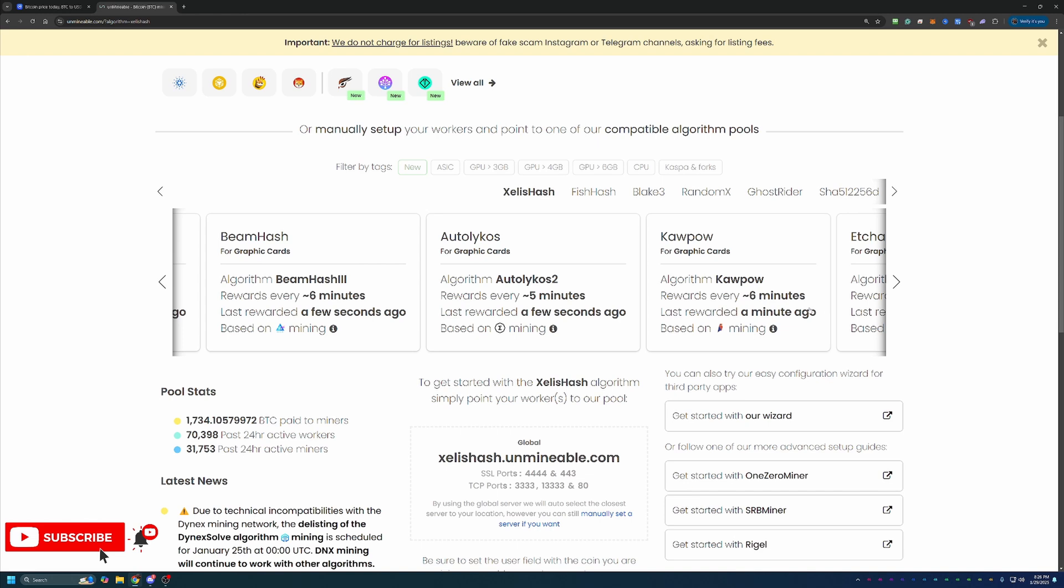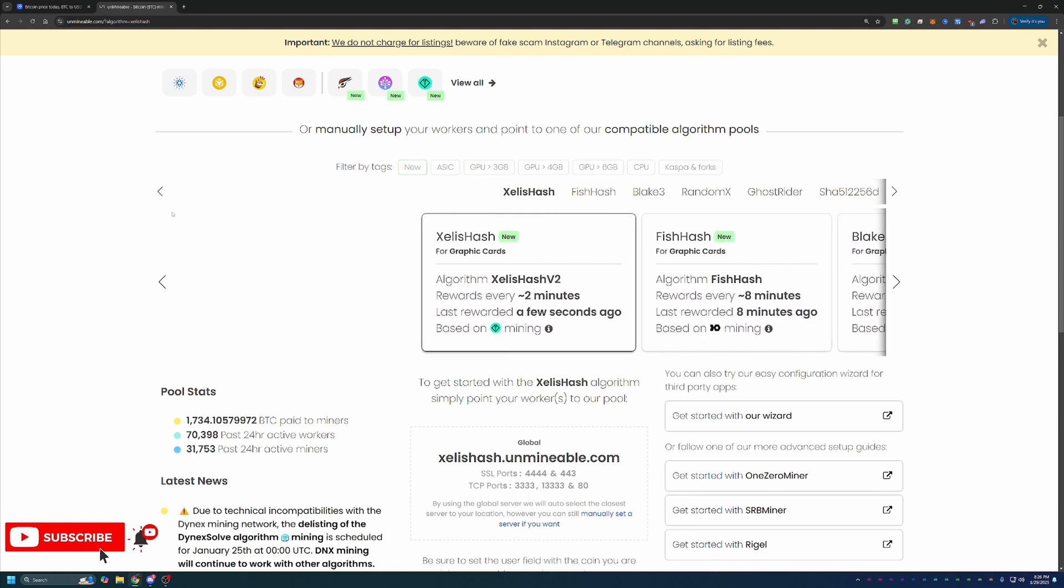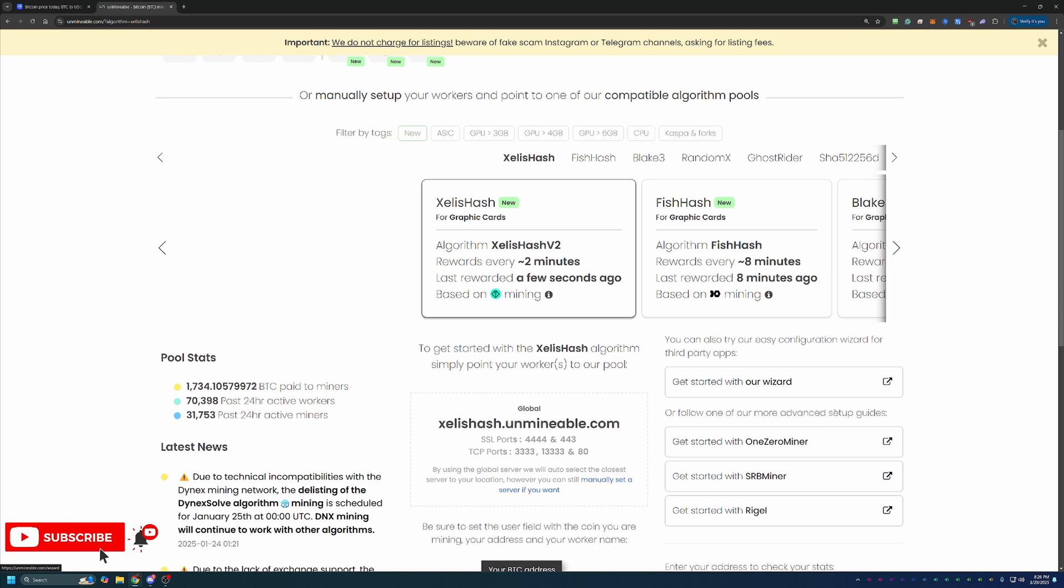So first thing you're going to do is head down to the description, click the link down below to come over here to Unmineable or navigate to unmineable.com. But if you do use that link down below, you will save 25%, which we'll talk about here in just a minute.